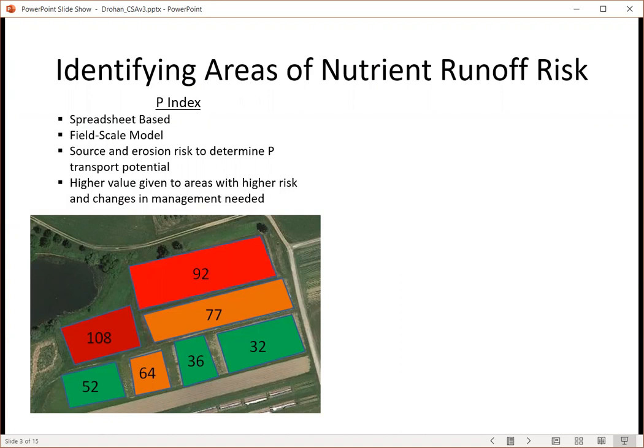Traditionally, in Pennsylvania and much of the United States, spreadsheet calculations using the P index with field walks are the most predominant type of field-based assessment of P risk. Higher values of a P index are given to areas with higher risk, and these indicate areas where some type of change in management is needed. P index calculations are largely driven by source and erosion risk for P transport.